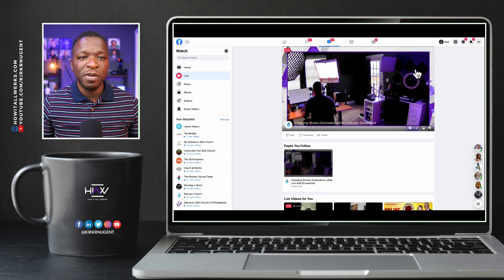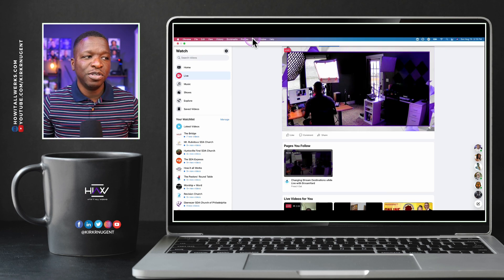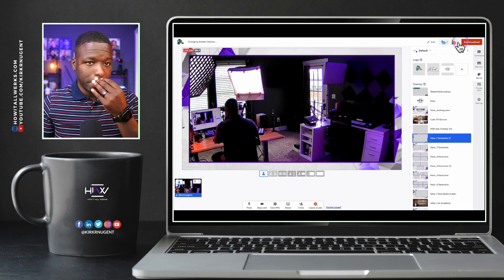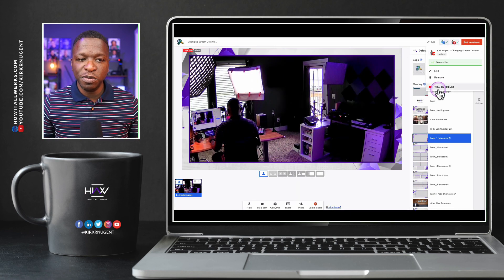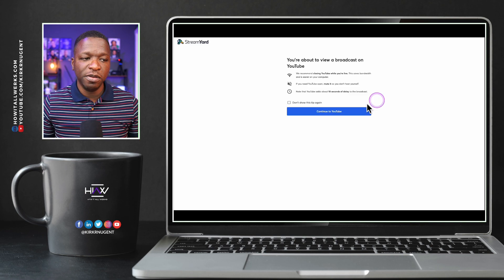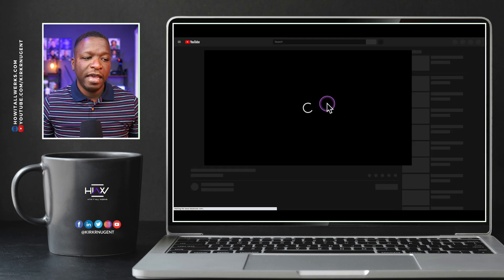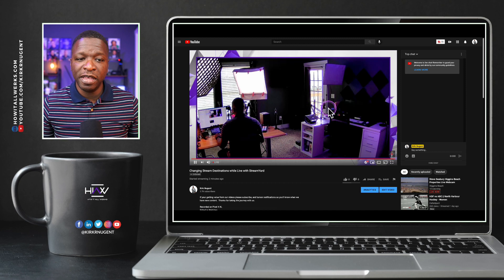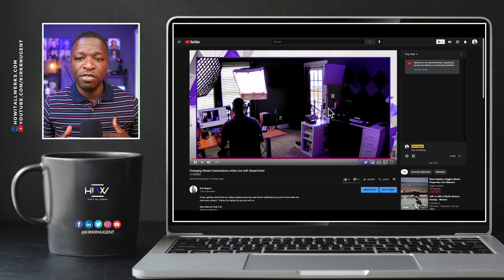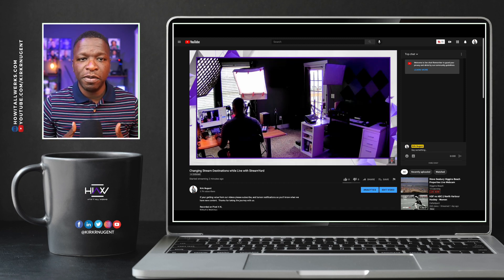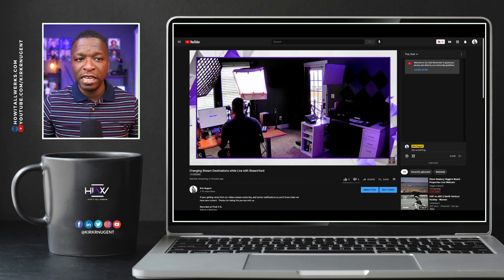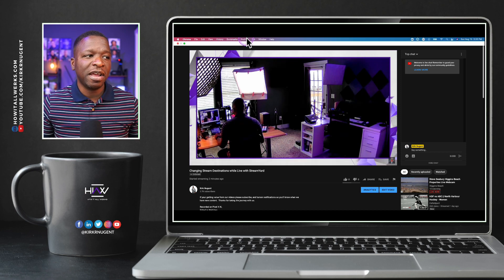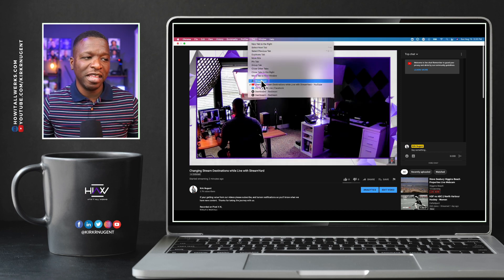This is an already live video where I'm editing while live, being able to add a destination — that is so cool. We go back to StreamYard, go over to YouTube, view it on YouTube. And there we are live on YouTube as well. So we're live on YouTube and live on Facebook. This is a clean and easy way to be able to do this.